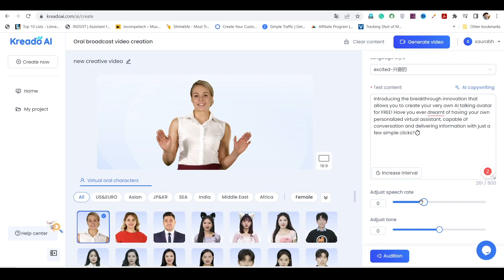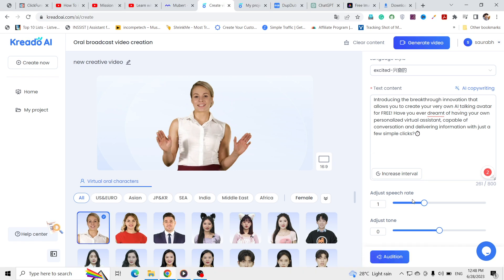You can also fine-tune the speech rate and tone to achieve the desired effect. Want to hear how it sounds? Click on the audio button to preview the voice. Introducing the breakthrough innovation that allows you to create your very own AI talking avatar for free.